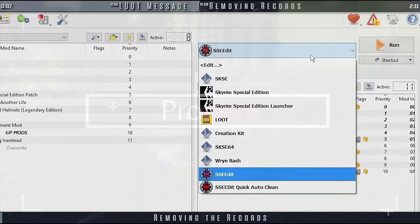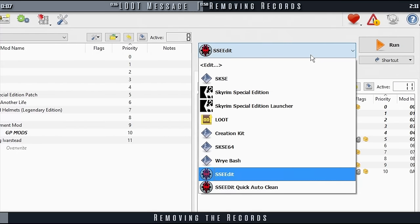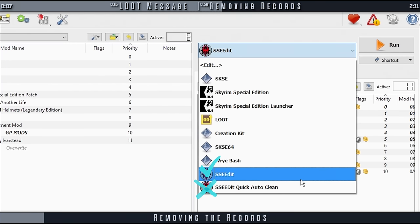Here's the process. It's the same for Skyrim SE and LE. Launch X-Edit as normal, not the AutoClean option.